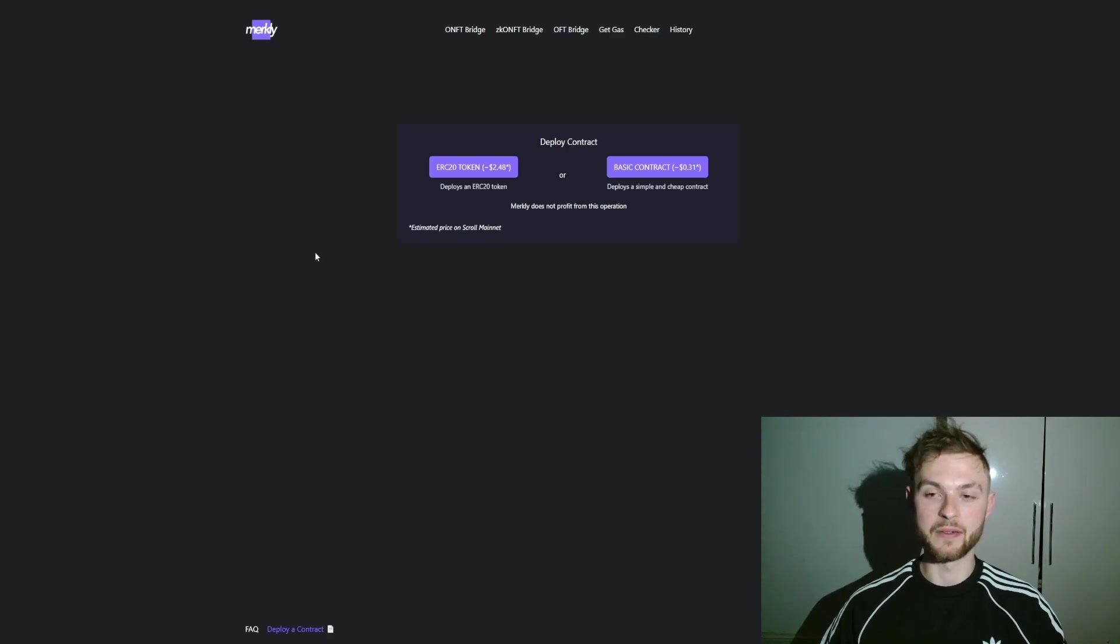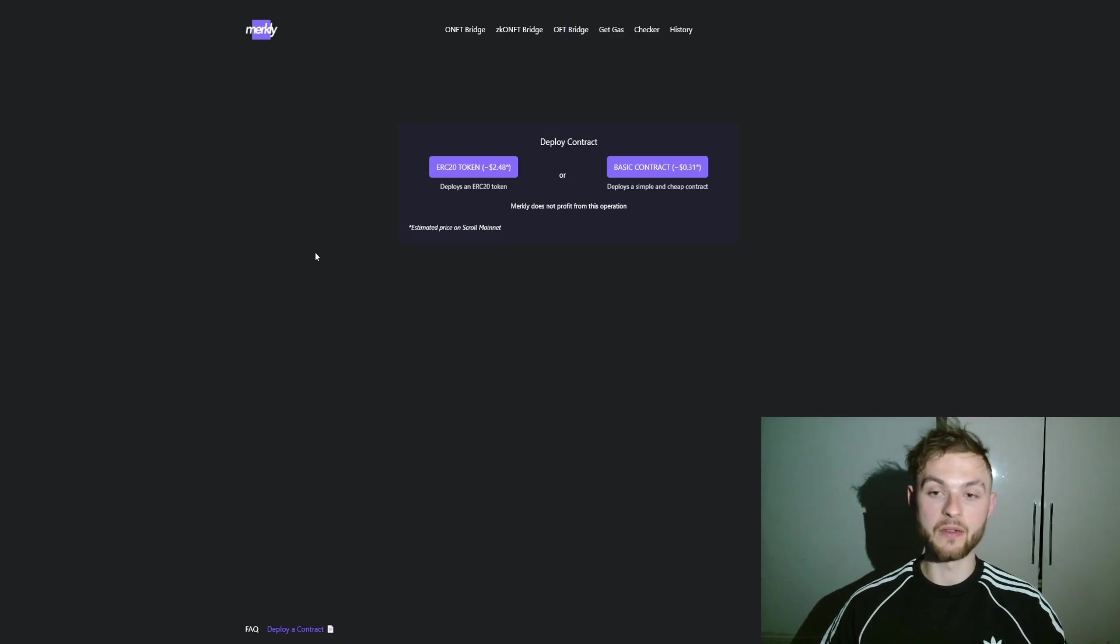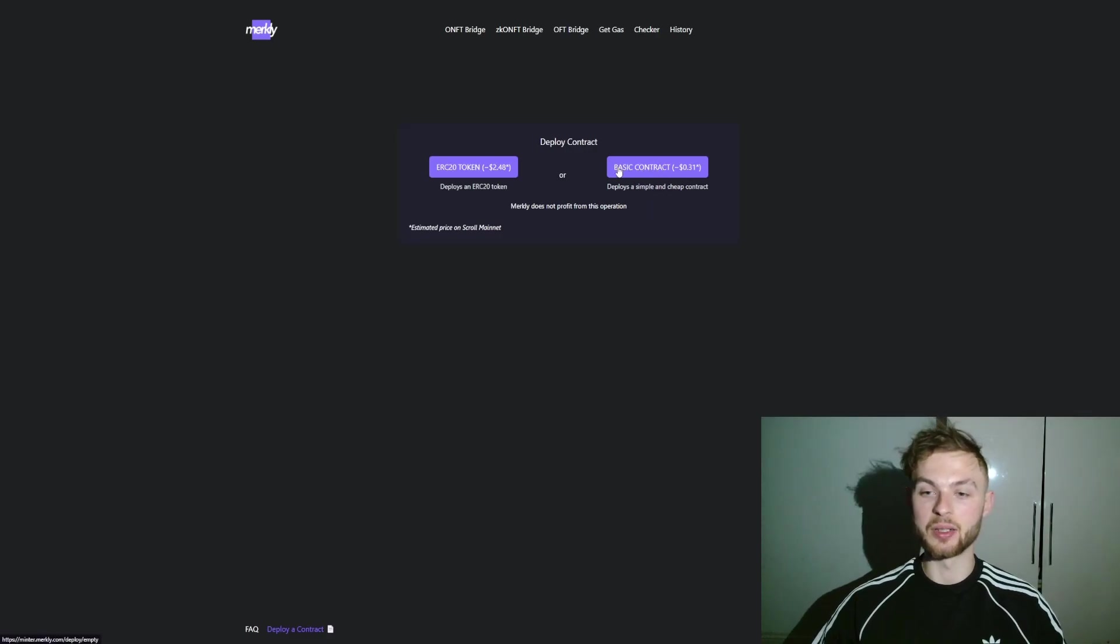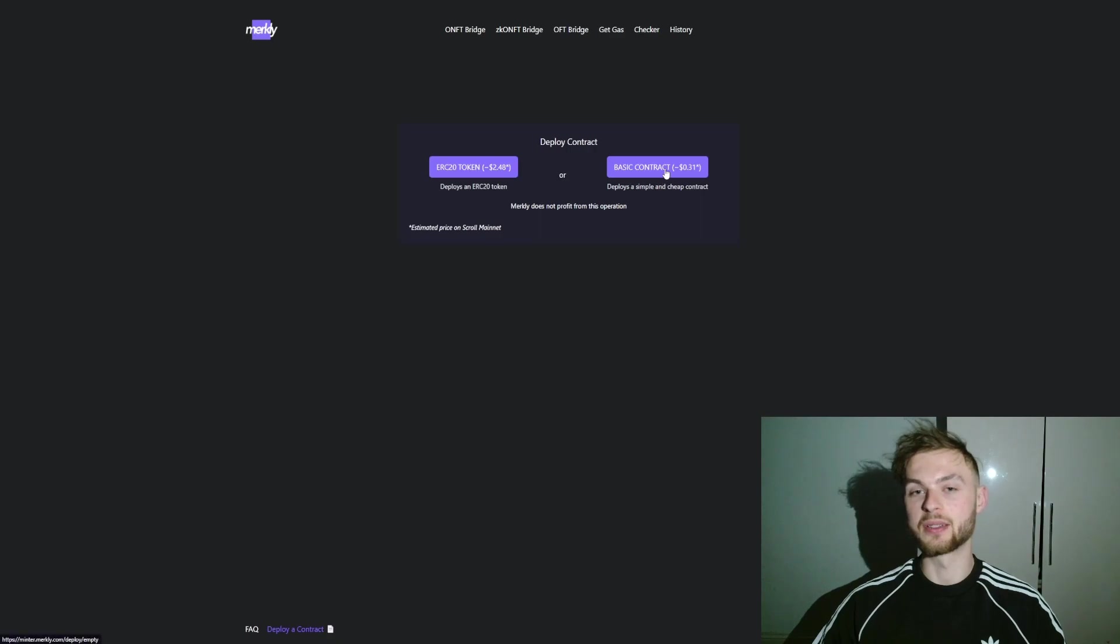If you want to go ahead, you can click on the Basic Contract and then you want to create this contract and interact with that.